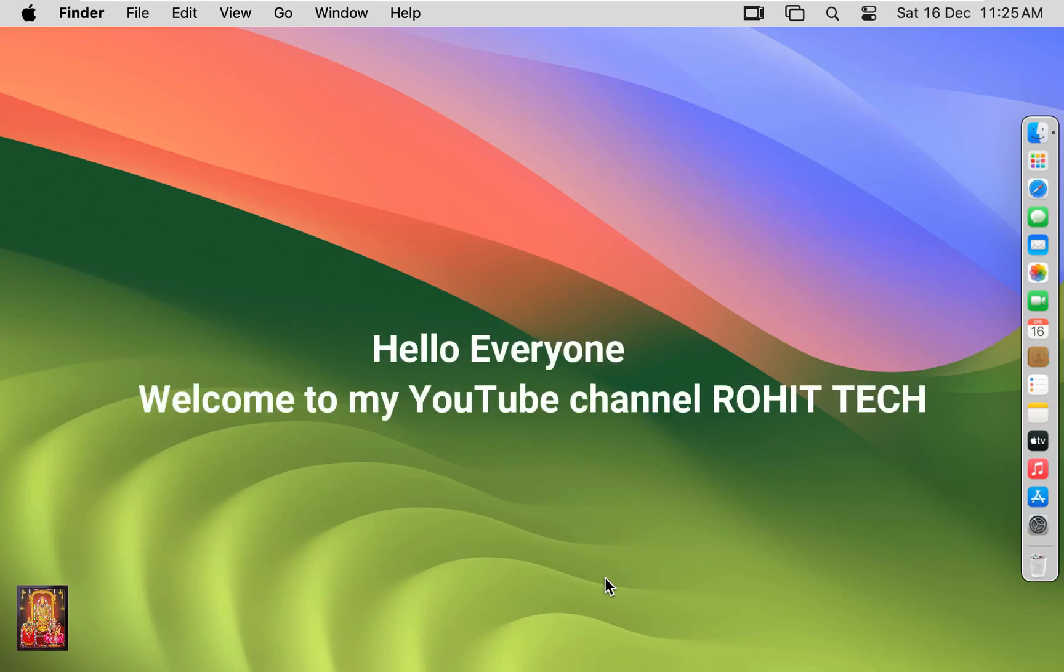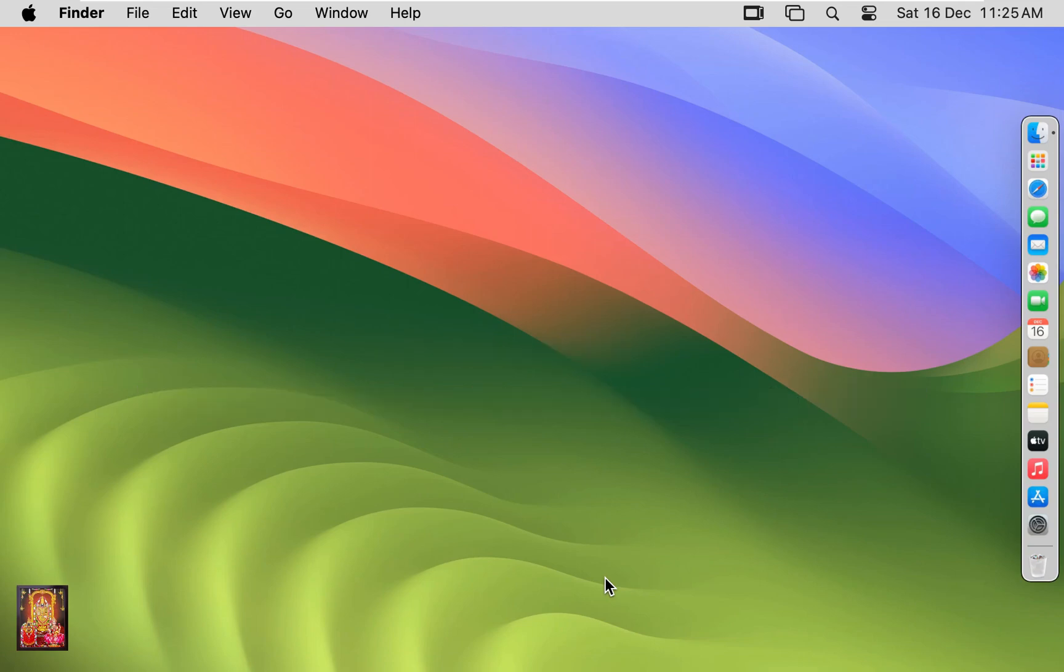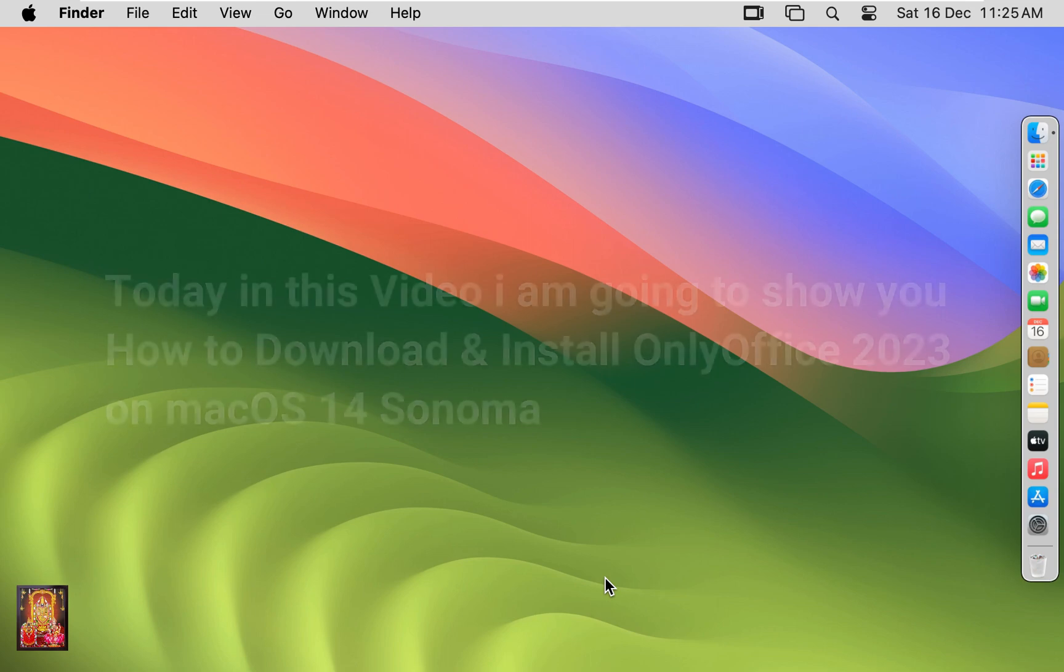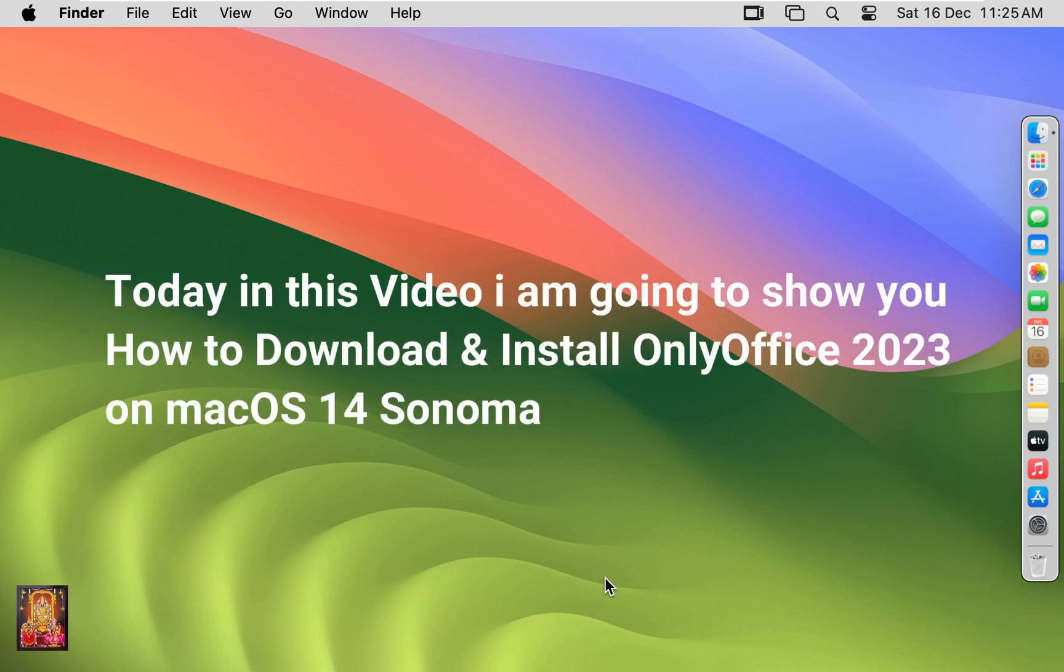Hello everyone, welcome to my YouTube channel Rohit Tech. Today in this video I am going to show you how to download and install OnlyOffice 2023 on macOS 14 Sonoma.